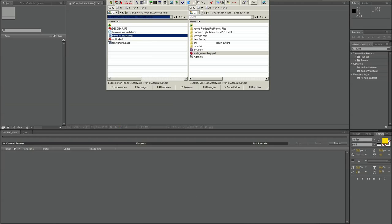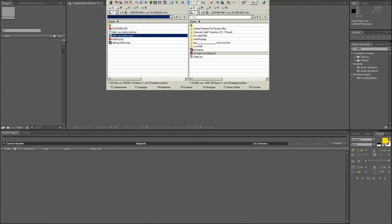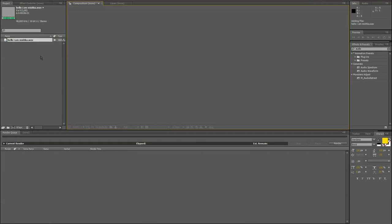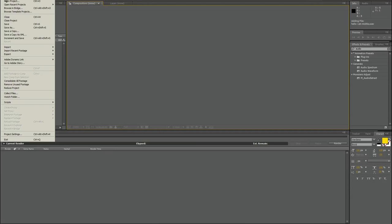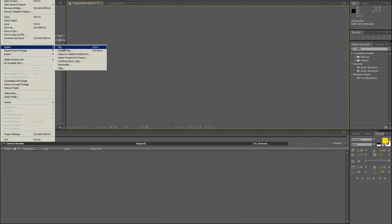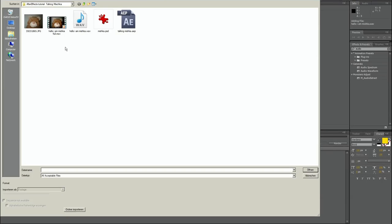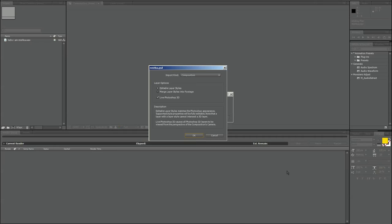So I take the WAV file and put it in my After Effects. And then I import the PSD file. This is Mishka.PSD, Photoshop file. I do not want to merge the layers. I just want to have editable layer styles.